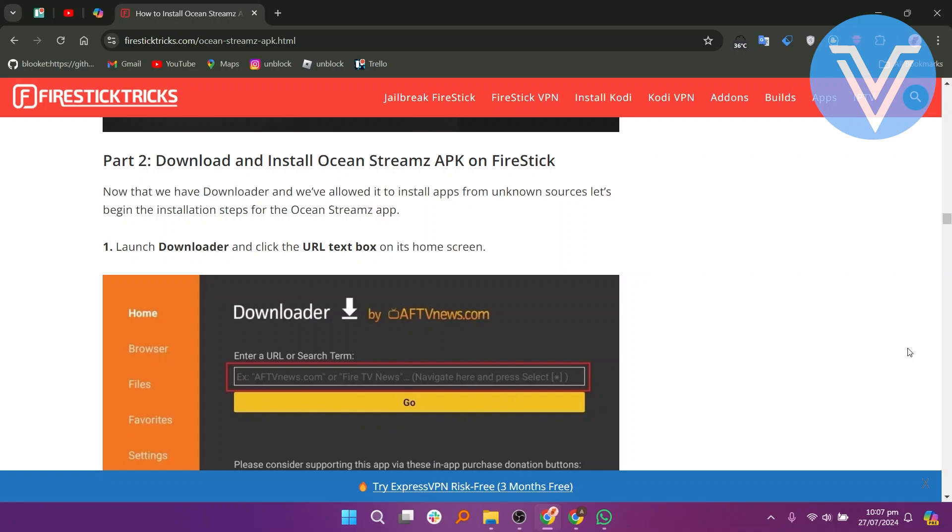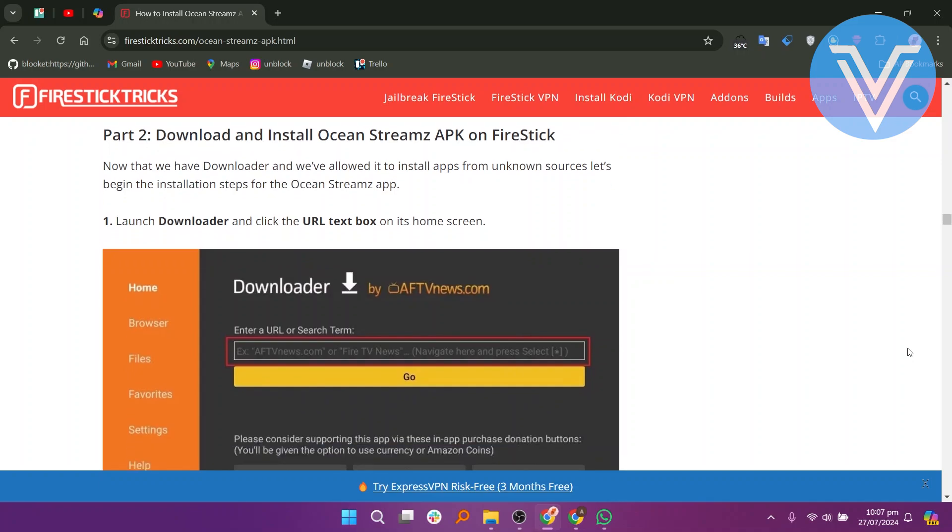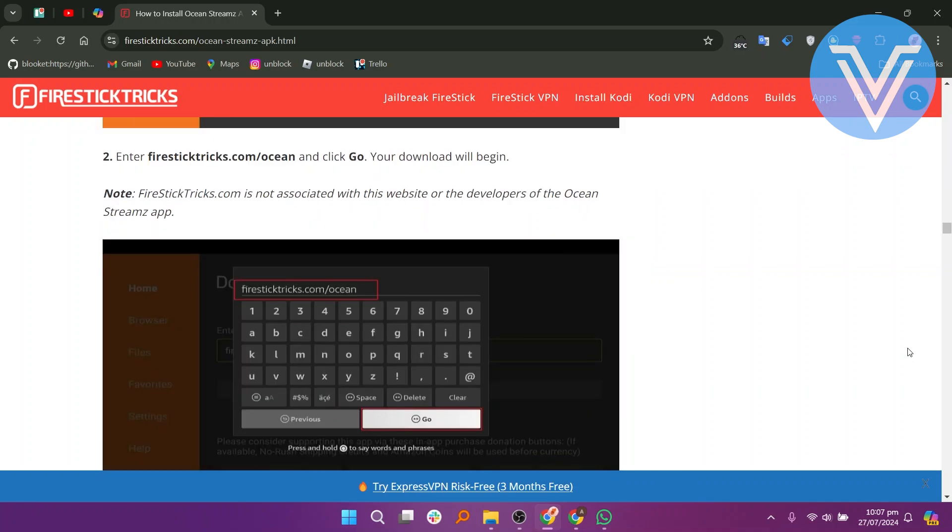Launch Downloader and click the URL text box on its home screen. Now enter FireStickTricks.com slash Ocean and click Go. Your download will begin.